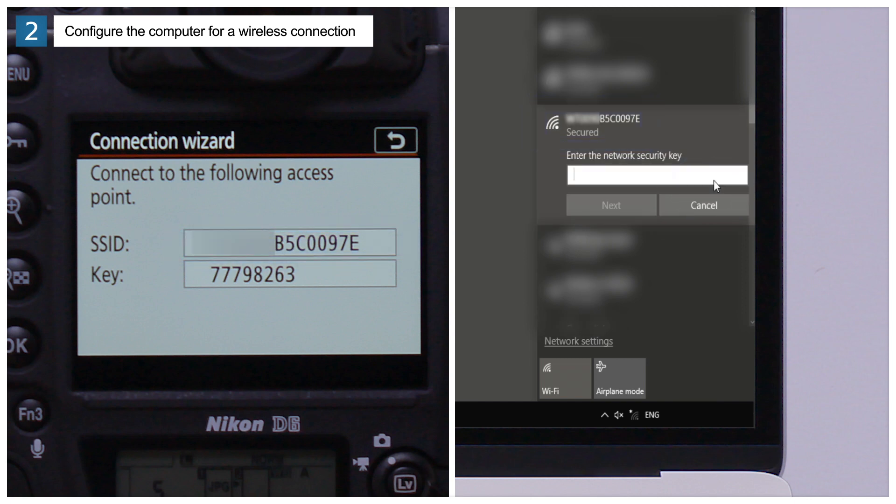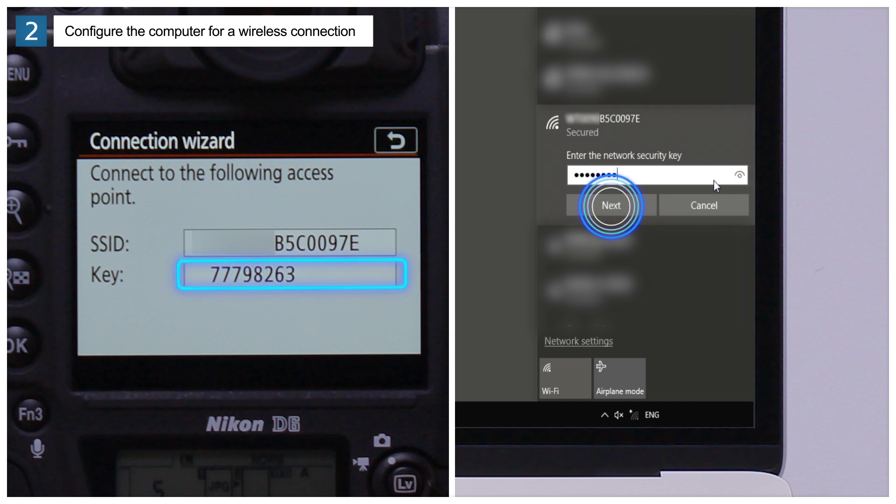When prompted to enter a network security key, enter the camera encryption key and click Next.